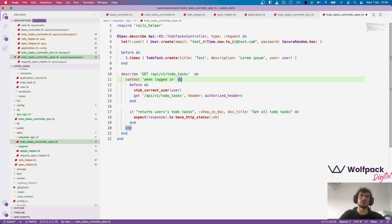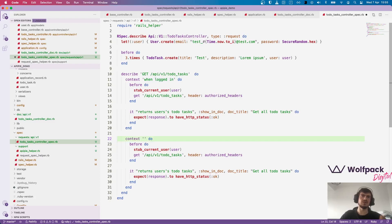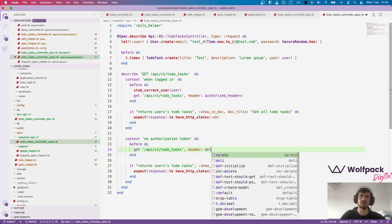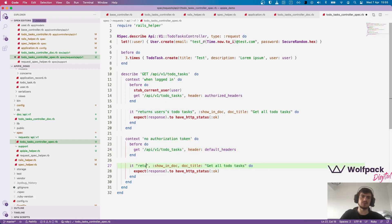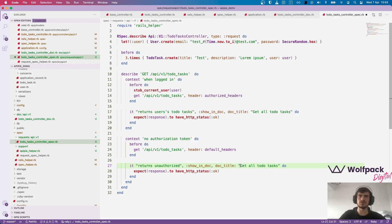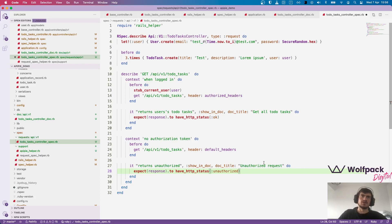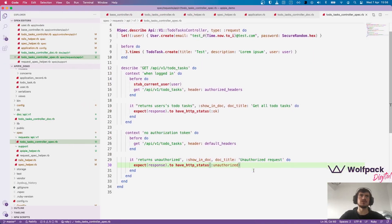And I'm just going to copy-paste this context and create another one when the user doesn't provide any authorization token. Let's say it's not logged in. Context, no authorization token. We don't need to stop the current user. And here we'll use the default headers. And it returns unauthorized. We'll also change this to let's say unauthorized request.